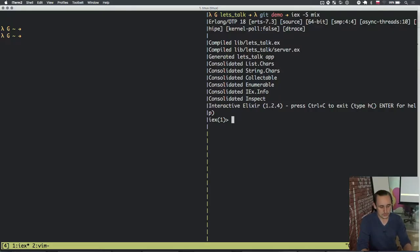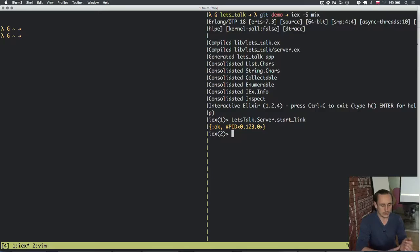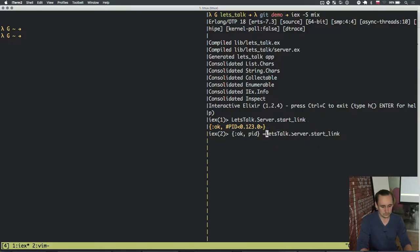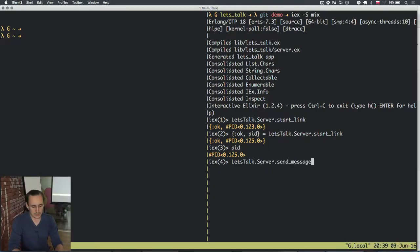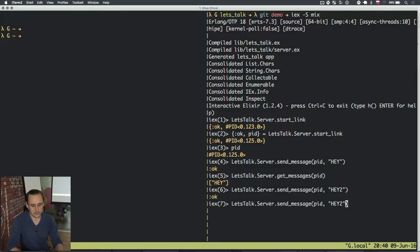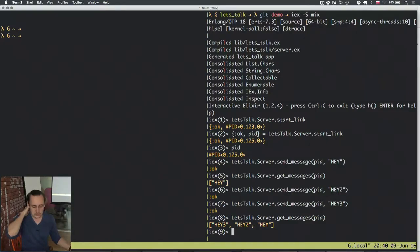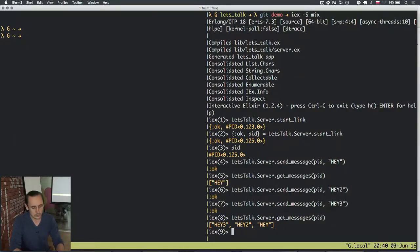I need to start this server with server start_link — this gives the PID of the server. Let me assign it to a variable. Now this PID is 0.0.25.0, and I can do server send_message providing the PID, then server get_messages providing the PID, and I got the message. I can send more messages and get them all back. That's the extremely basic version, but it's not very convenient because you have to get the PID and pass it around everywhere.